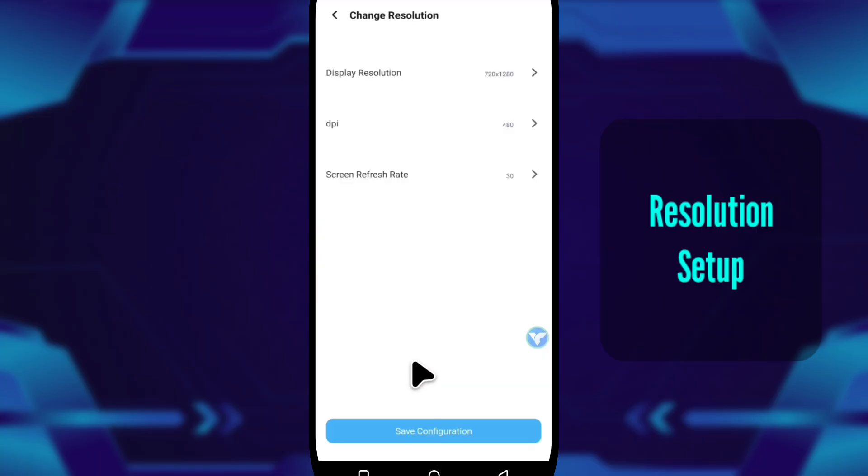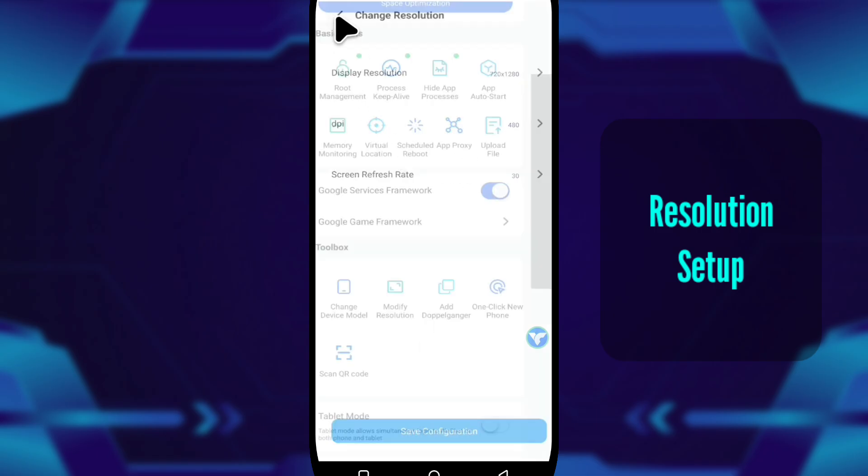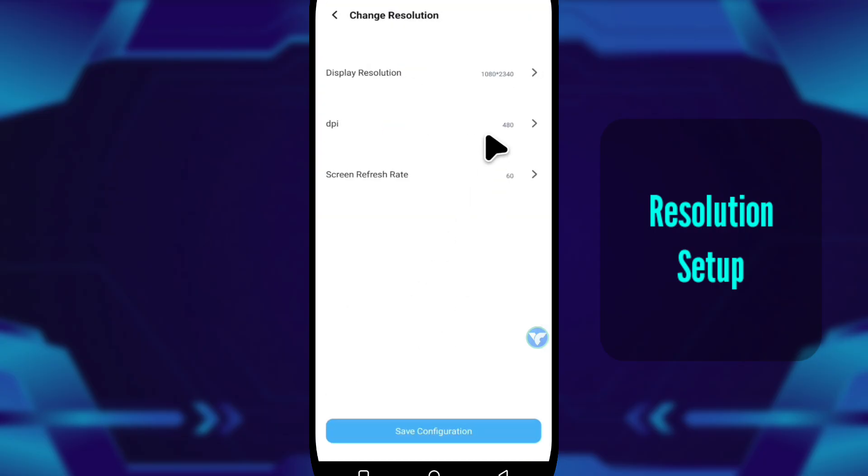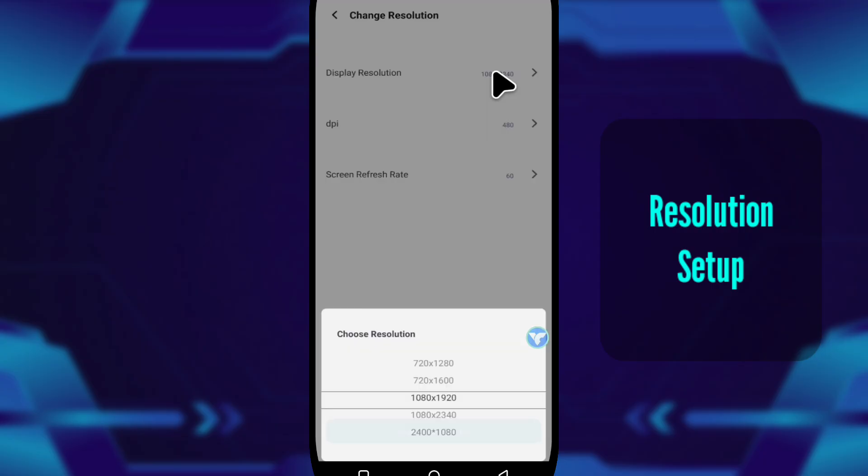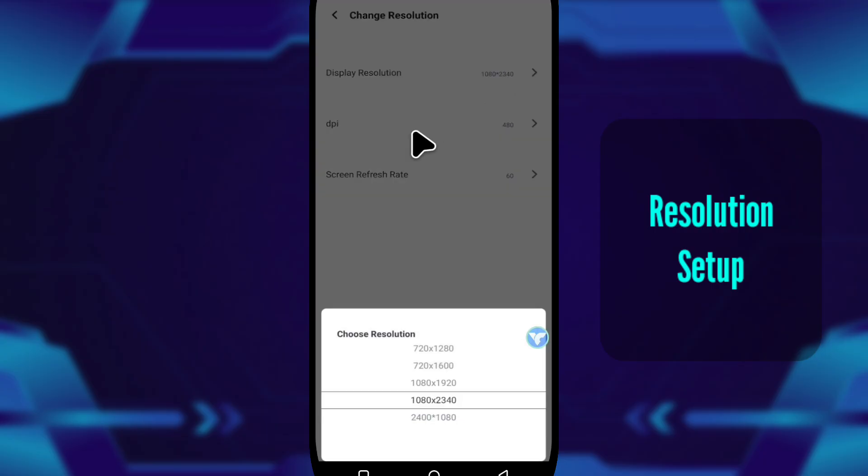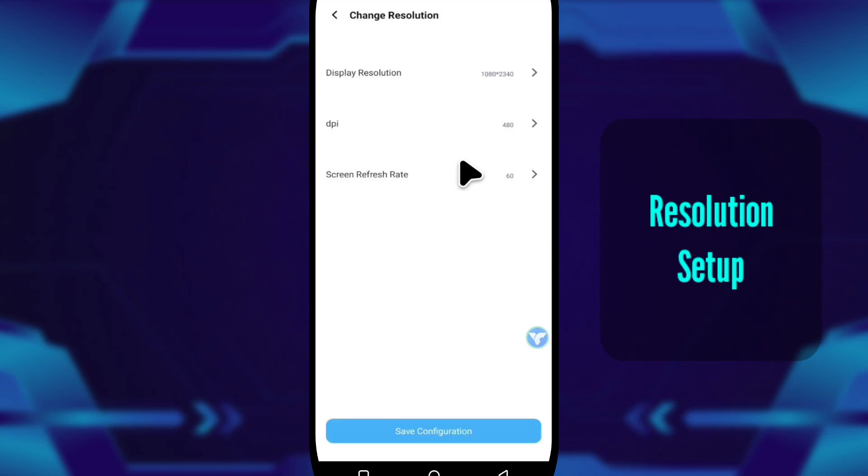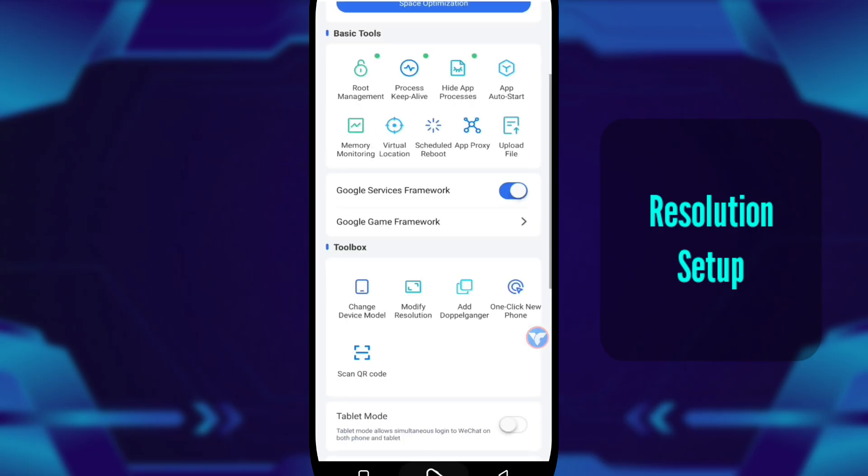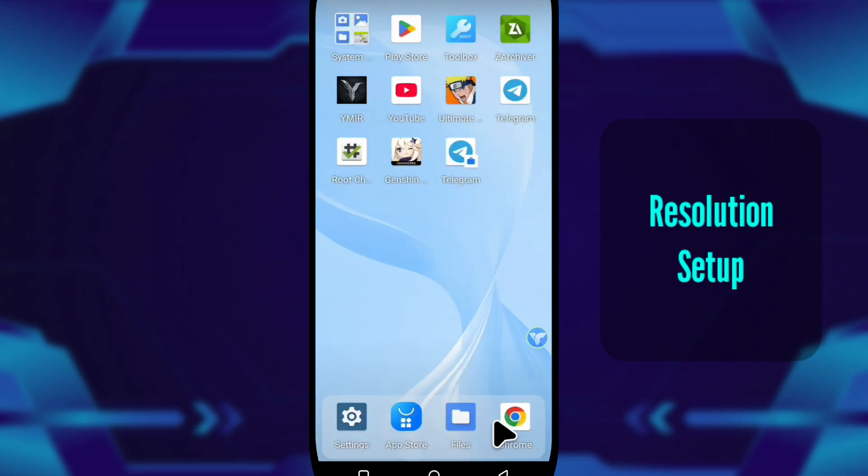But for Genshin Impact, go with 1080x2340, DPI 480, 60 FPS. This gives smoother animations and better clarity. And for Genshin, always install the app inside VMOS Cloud, not through the browser. Trust me, it performs better that way.